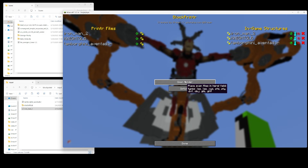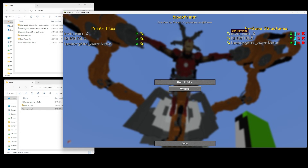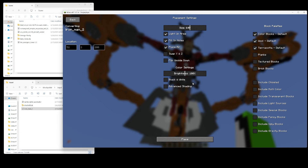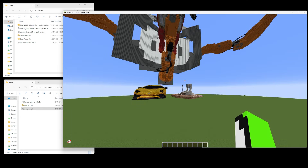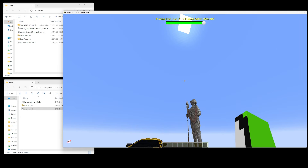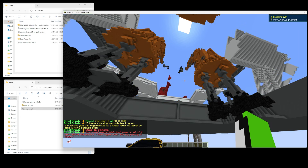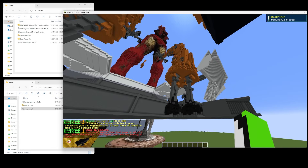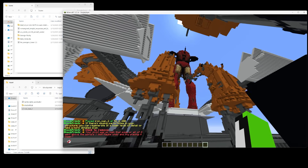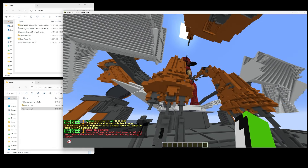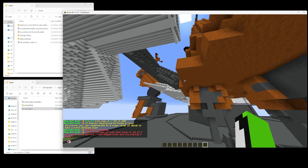If that's the case with your build you can just go into Edit and swap Y and Z and place — boom, there you go. Now as you can see the orientation is actually correct and upright instead of sideways.